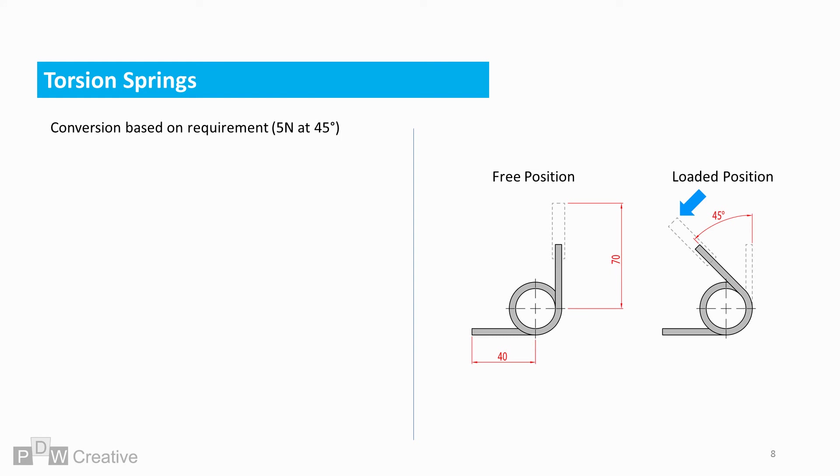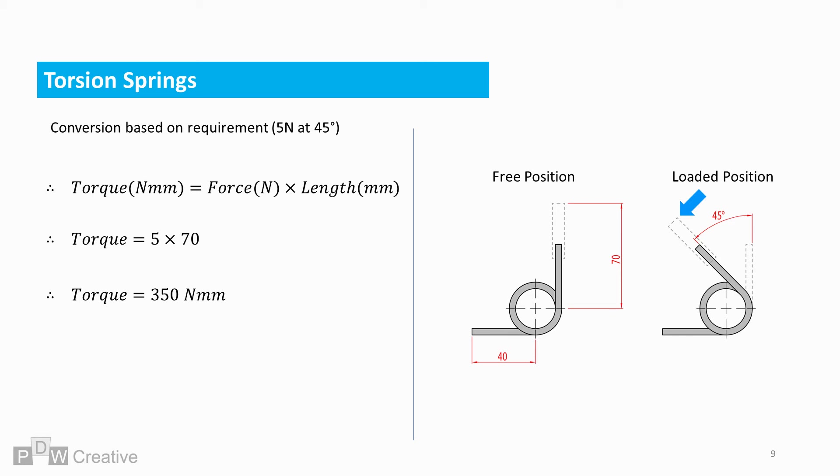So let's take a requirement of 5 newtons force, loaded perpendicular to the wire arm, with the moving spring arm loaded to 45 degrees from free length. Torque is force times length in this instance, so 5 newtons times the load distance from the pivot. In this case, 70 millimeters gives us a torque of 350 newton millimeters.